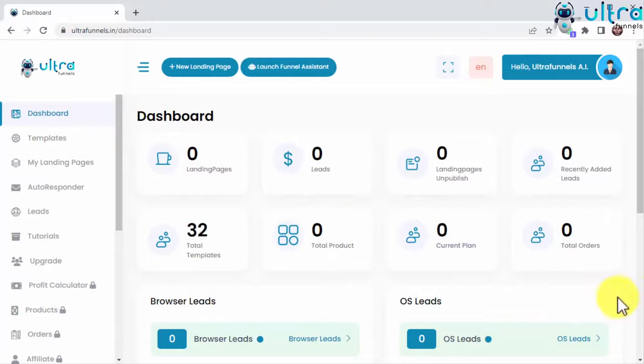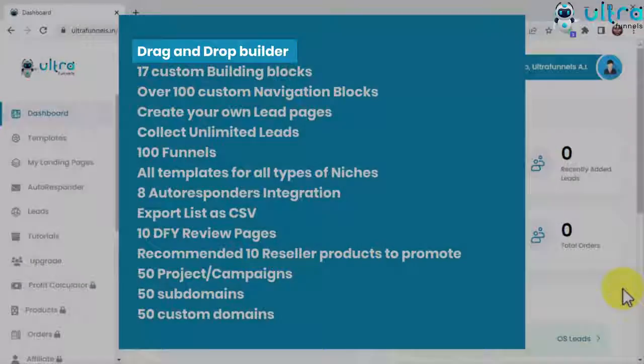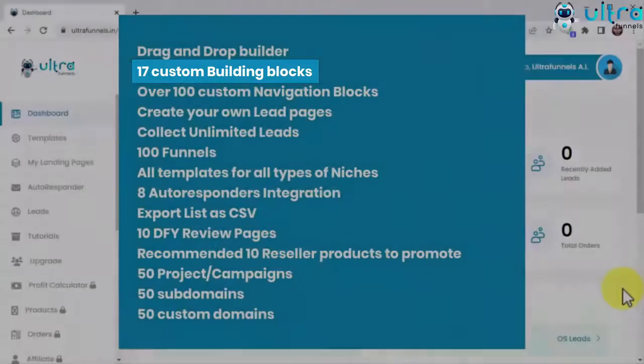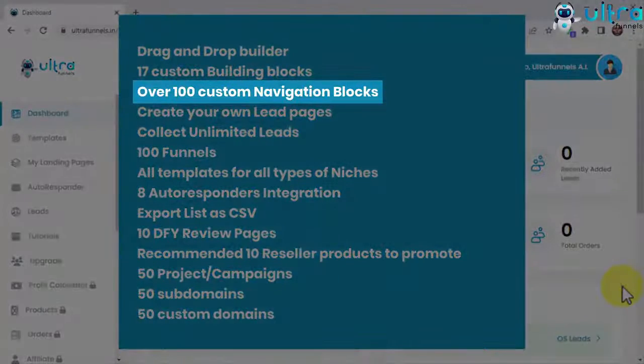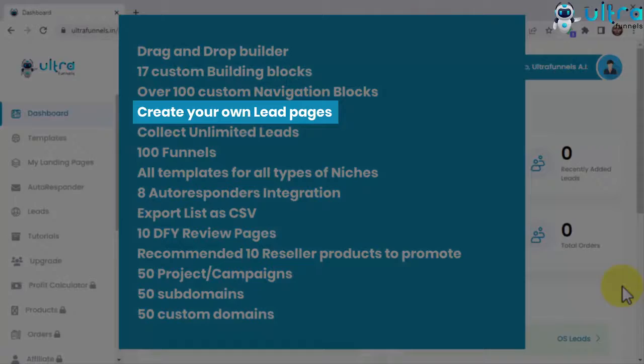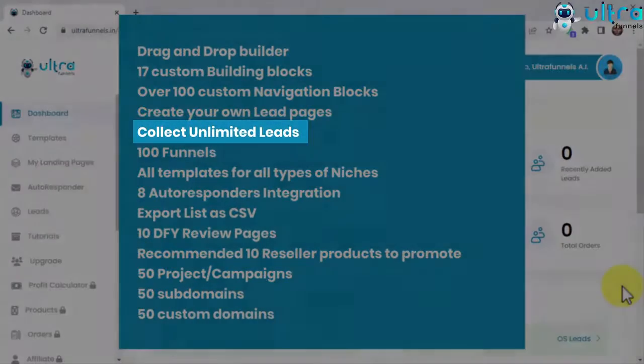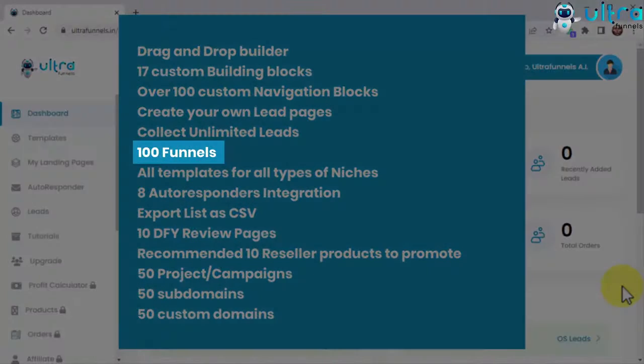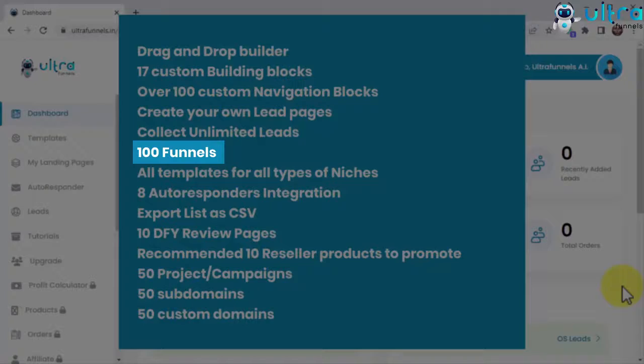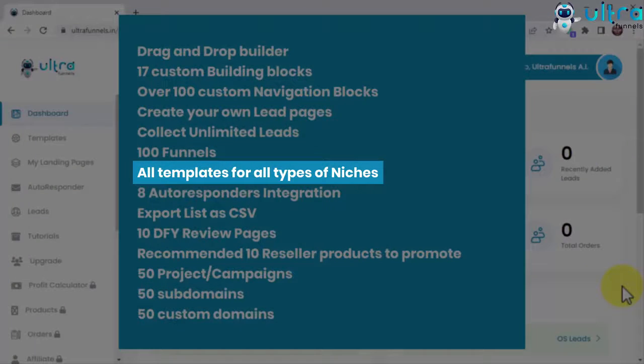UltraFunnels AI comes with drag-and-drop builder, 17 custom building blocks, over 100 custom navigation blocks, create your own lead pages, collect unlimited leads, 100 funnels, landing page plus thank you page or custom URL, choose over any, all templates for all types of niches, squeeze pages, bridge pages, landing page, opt-in pages, social gates.